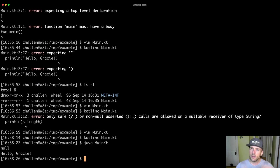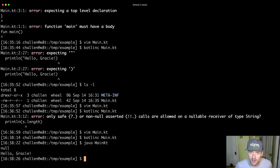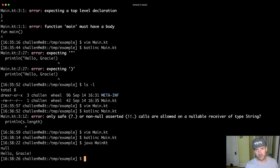So compilation transforms your Kotlin source code into this format called java bytecode that can be then run by this java program. Now, why is this, why do we do this? Why do we compile the code? Why not just run it immediately?